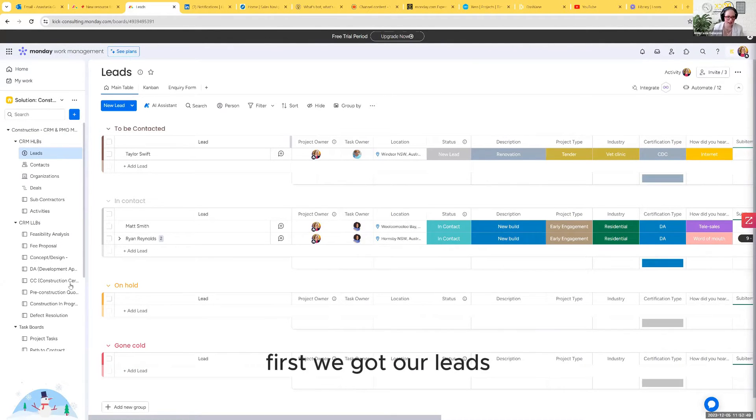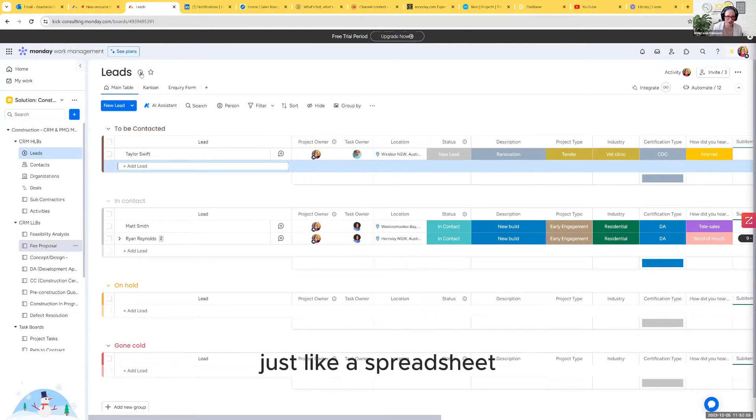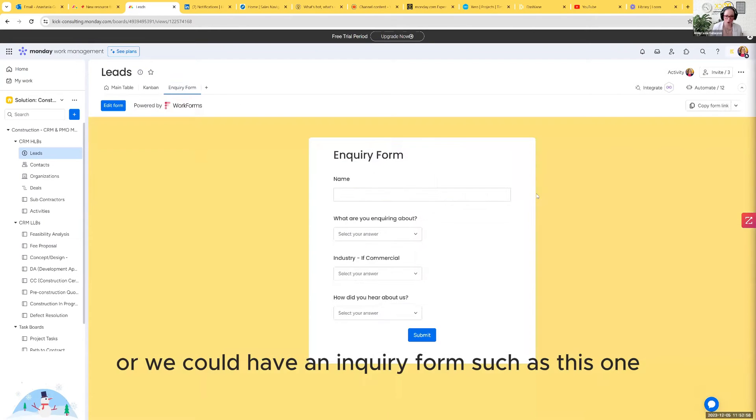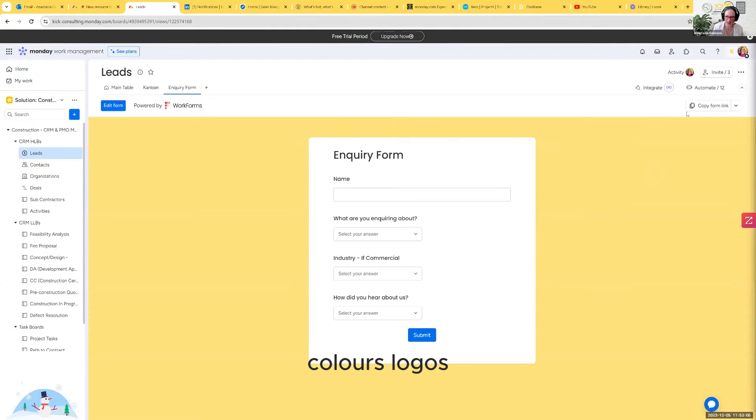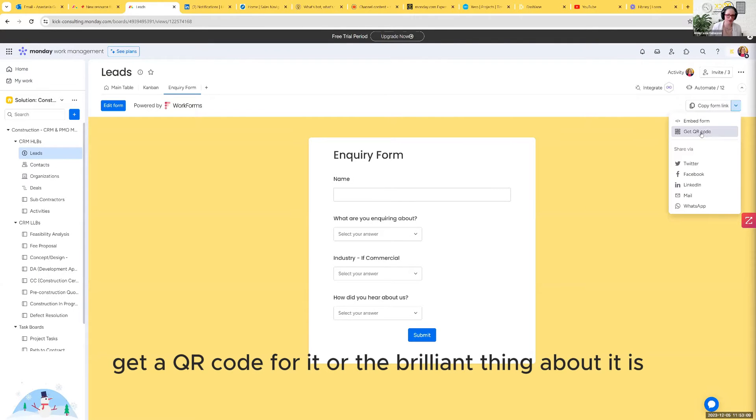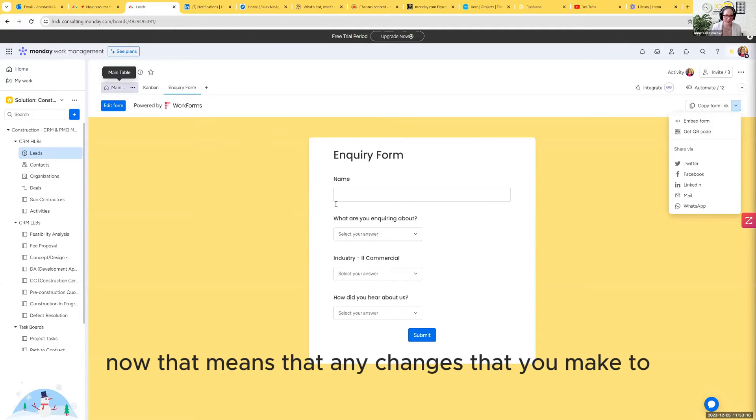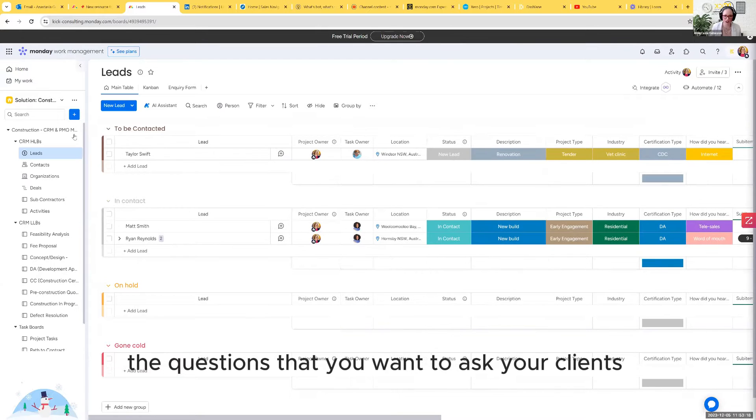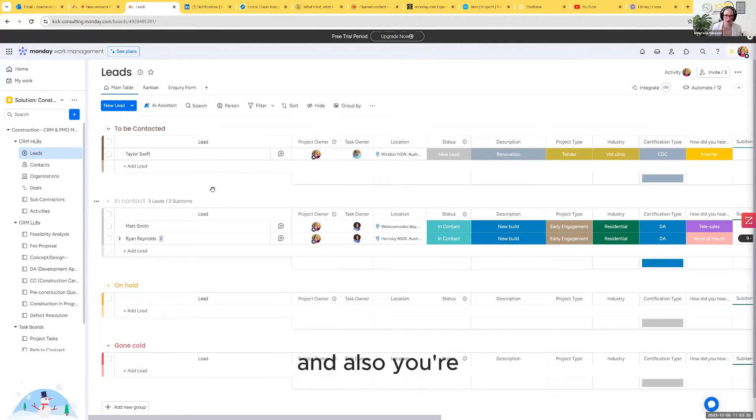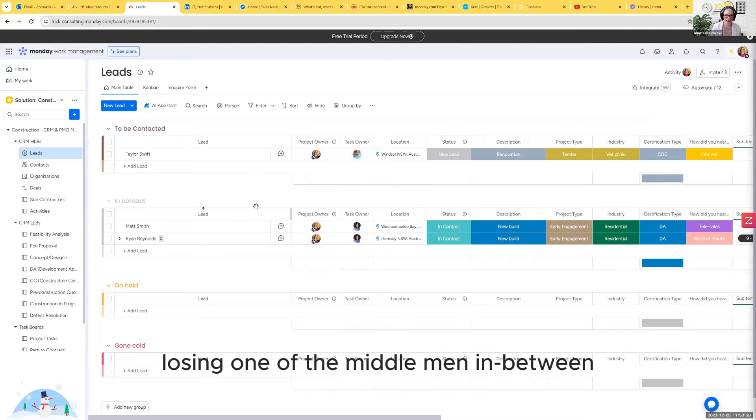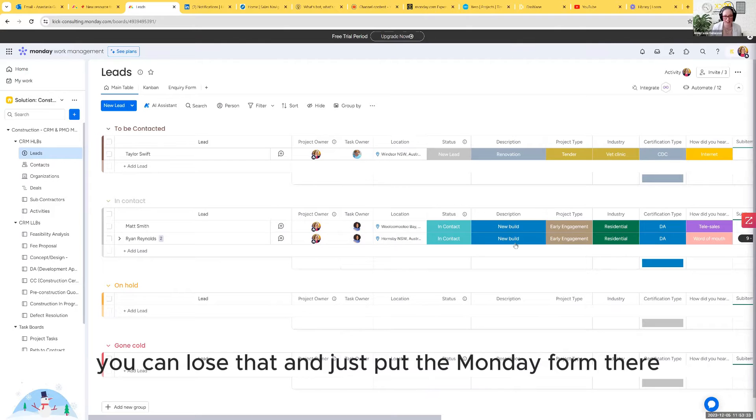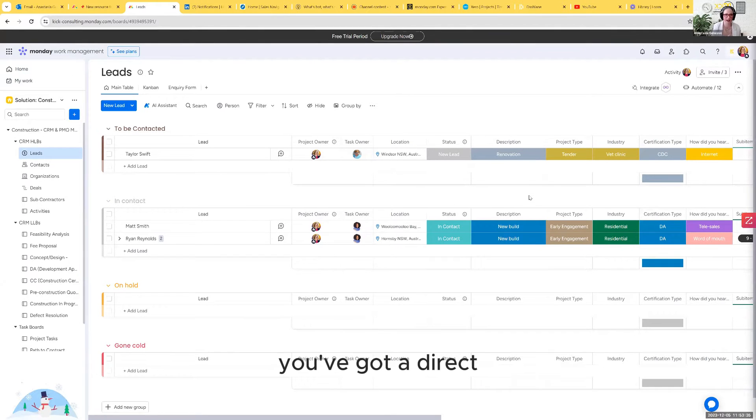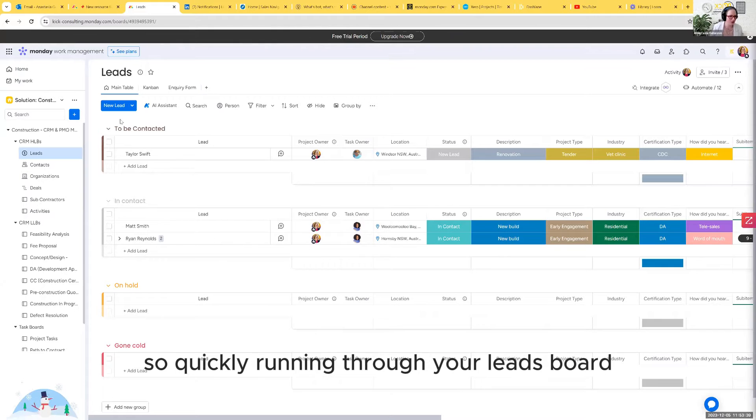I'm going to run you through the high level boards first. We've got our leads. Now our leads could come in through a phone call in which case we can just type them in just like a spreadsheet, or we could have an inquiry form which can be branded to look just like your brand colors, logos, that kind of thing. You can copy the link, email it to people, get a QR code for it, or the brilliant thing is you can embed it on your website.